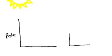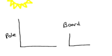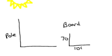Then over here on the right side, I have my board. And my board, I did know, was 70 inches. So I'm going to label that. The shadow of the board, I also measured. And that was 100 inches.